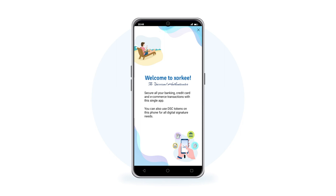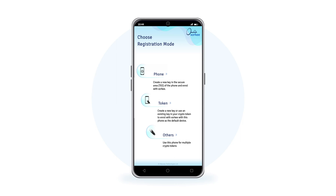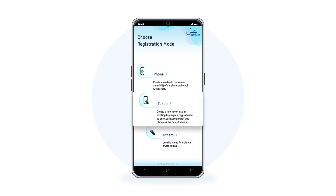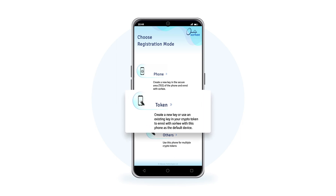A brief welcome screen is displayed. You will see three registration options. Choose Token to register your DSE.